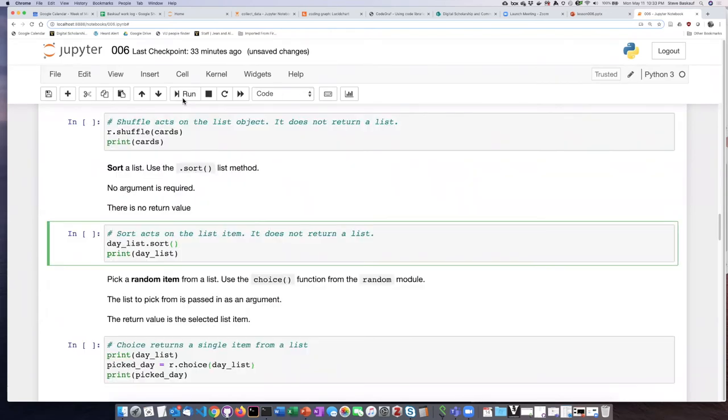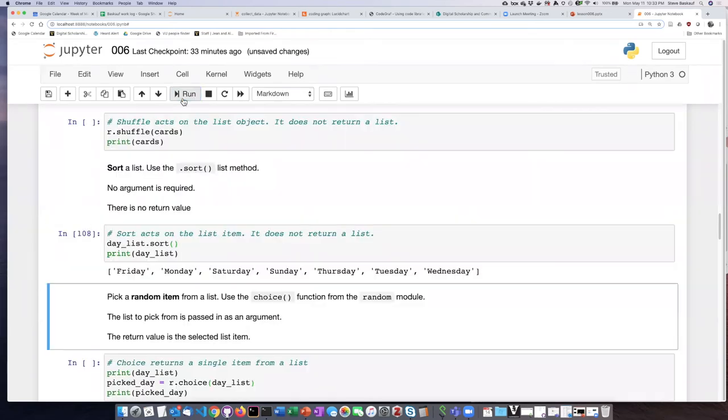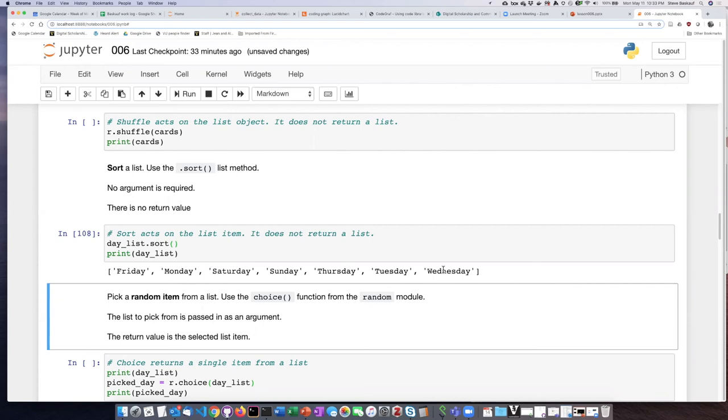If I run this cell you can see that now the days of the week are not listed in order, but rather they are listed in alphabetical order with Friday as the first one in the alphabet and Wednesday as the last one.